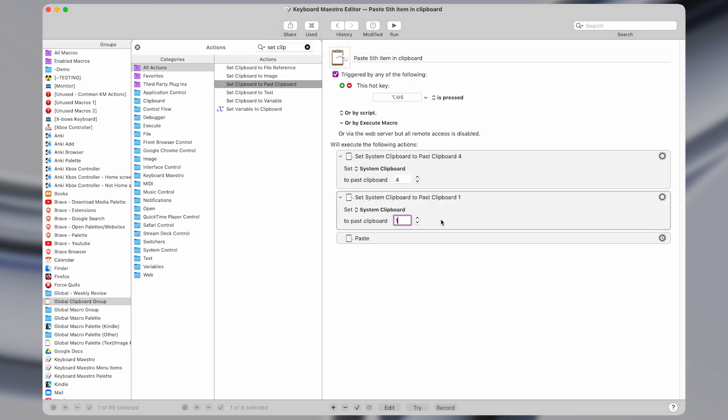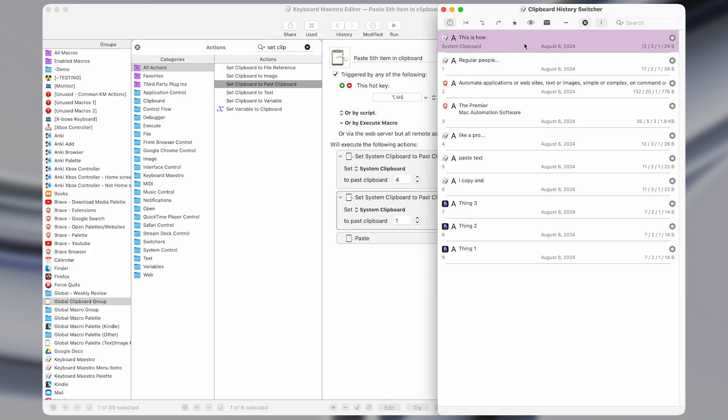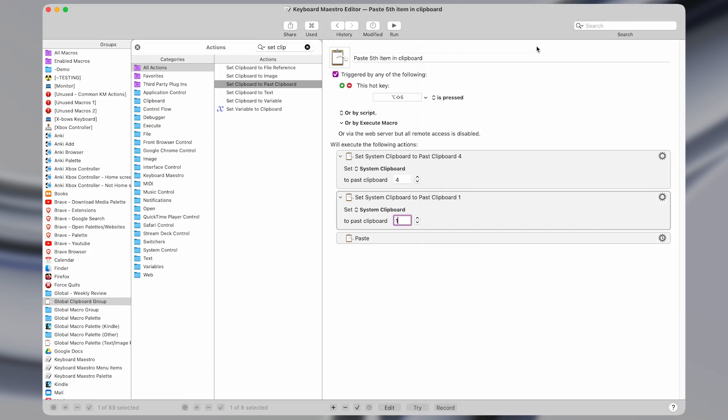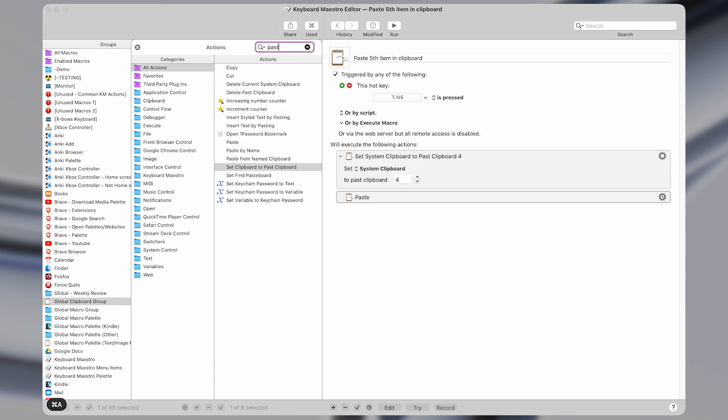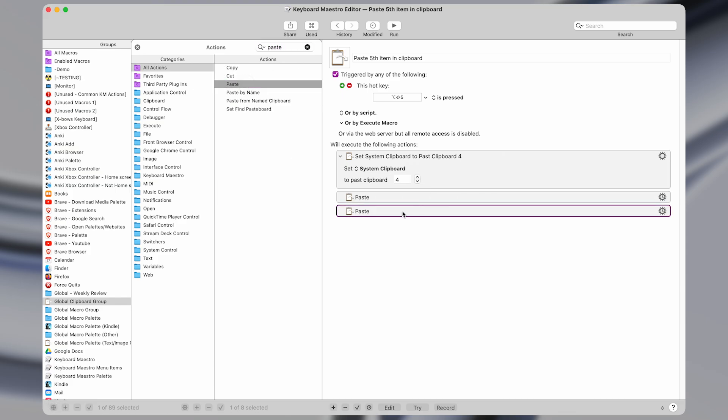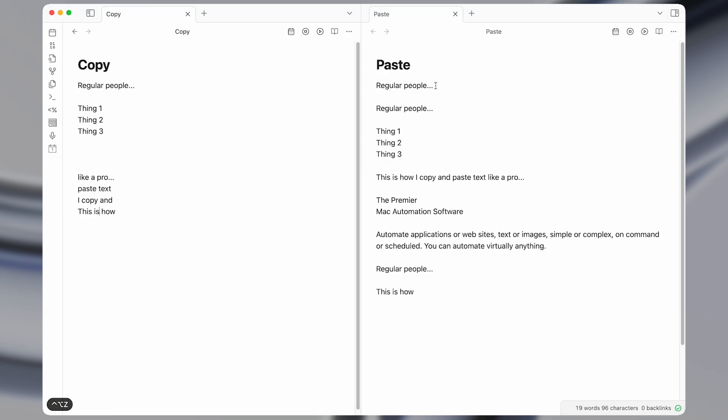And then select your number. One will be the second item in the clipboard. Zero would refer to the current item. And then you just have an action to paste, which looks like this.